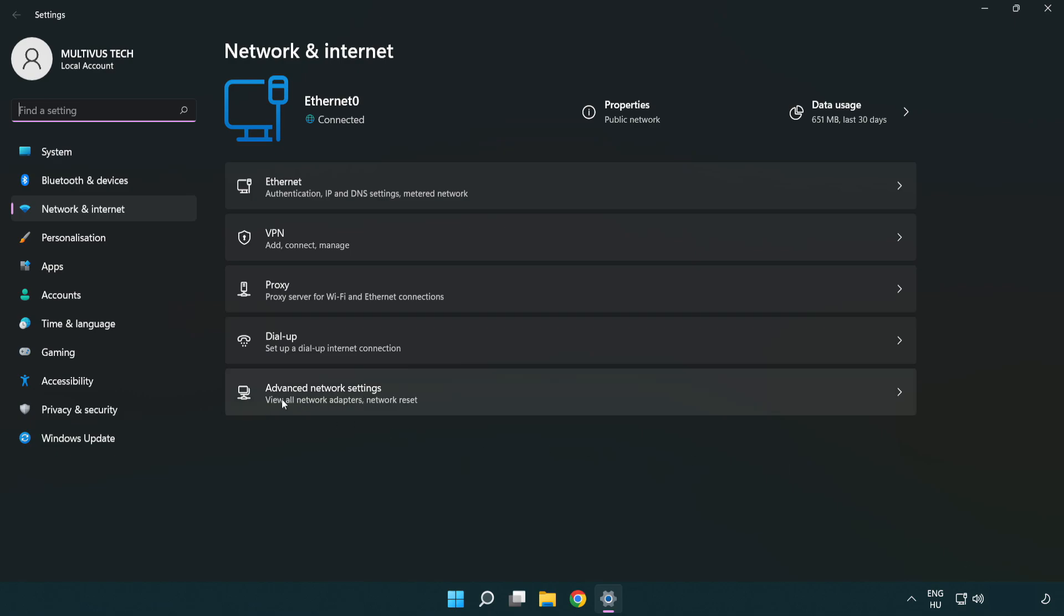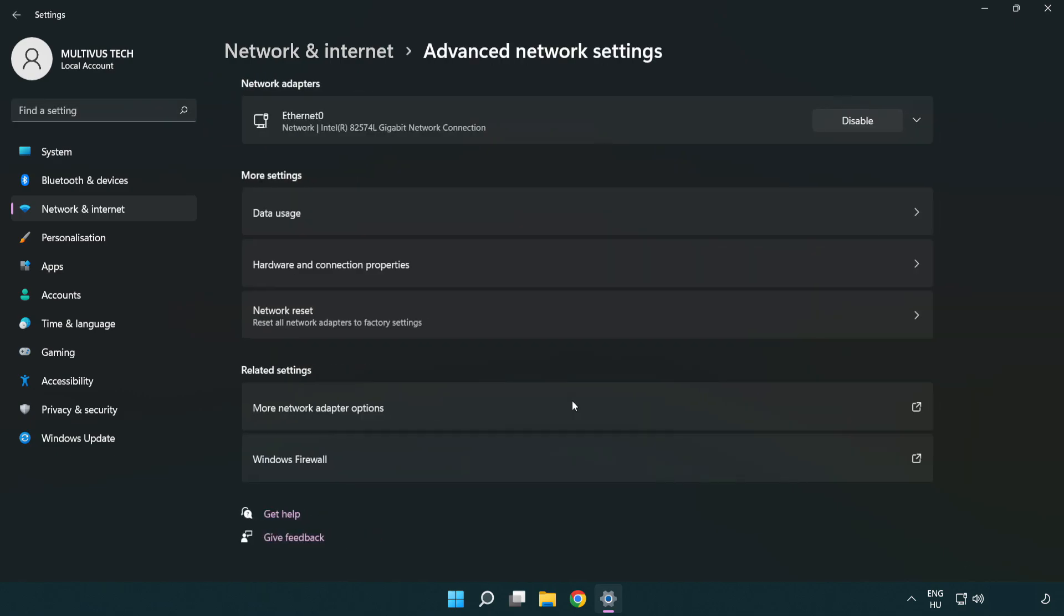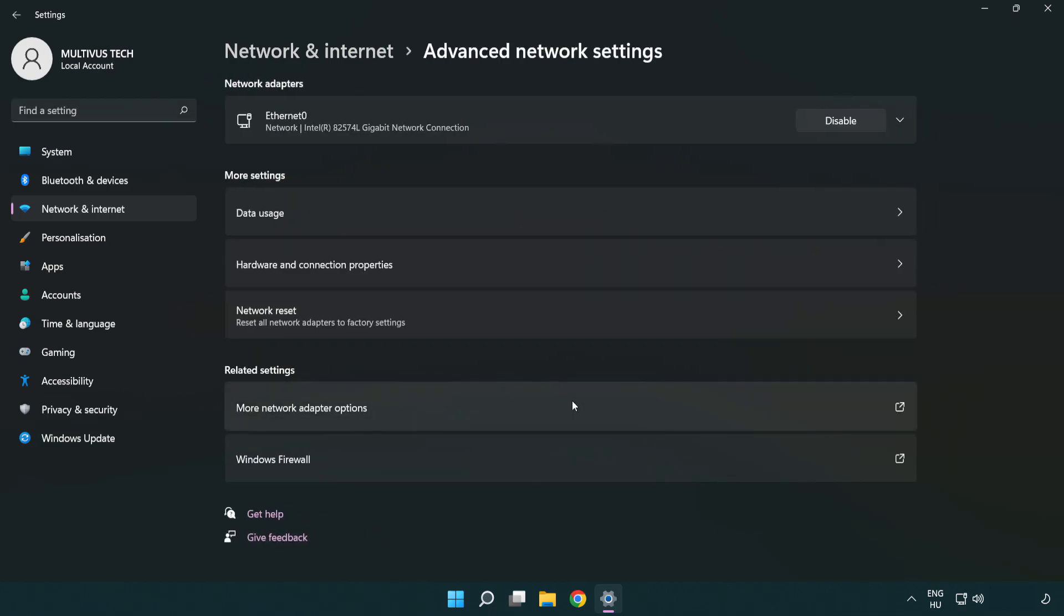Click advanced network settings. Click more network adapter options.